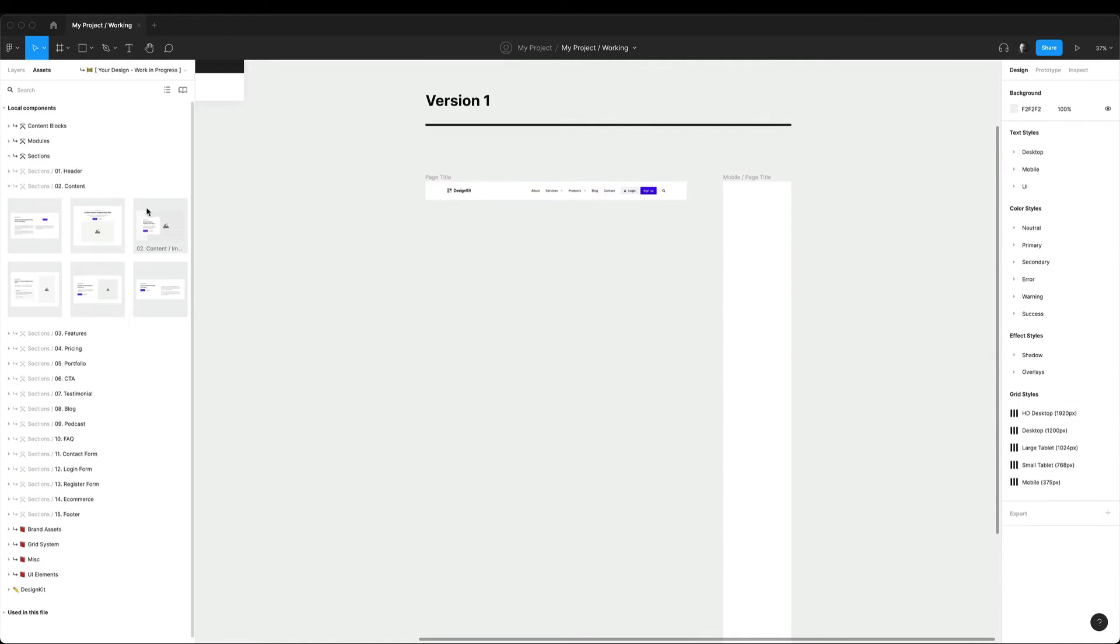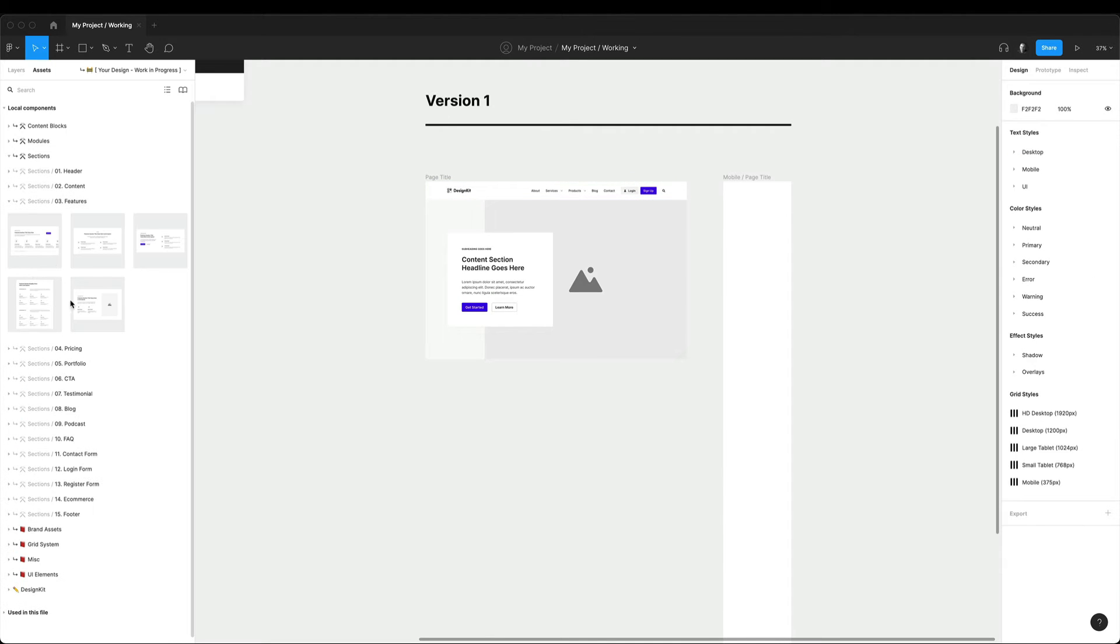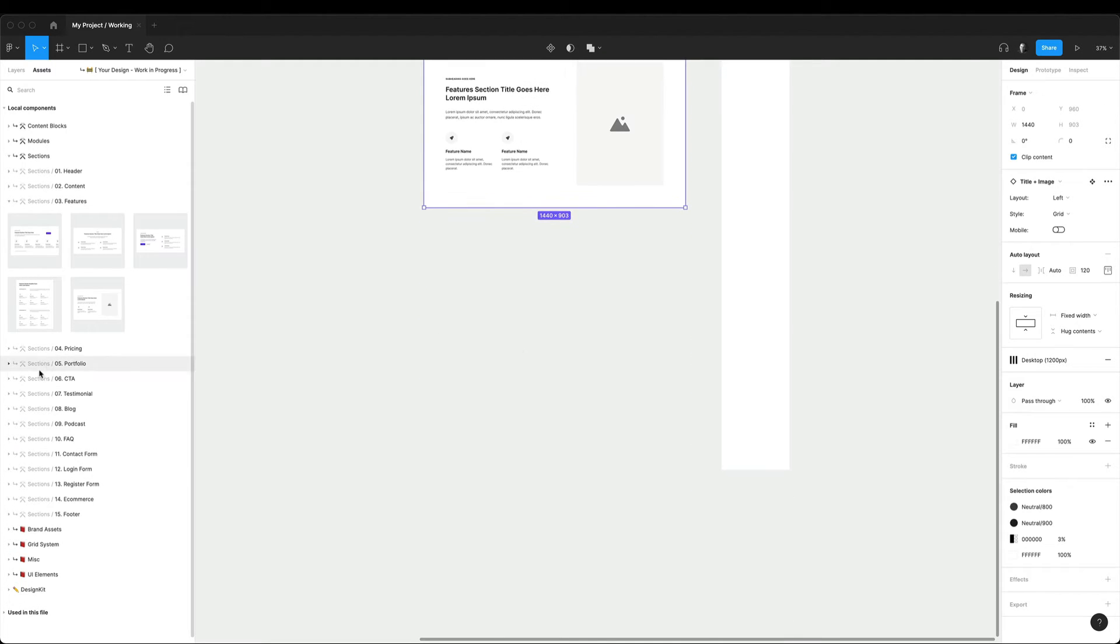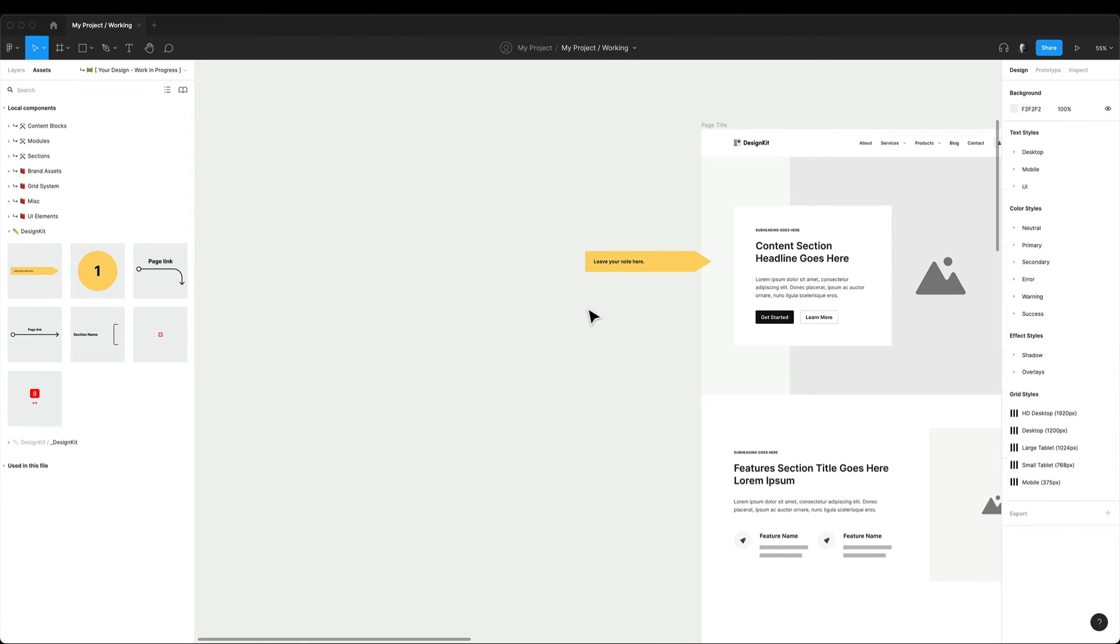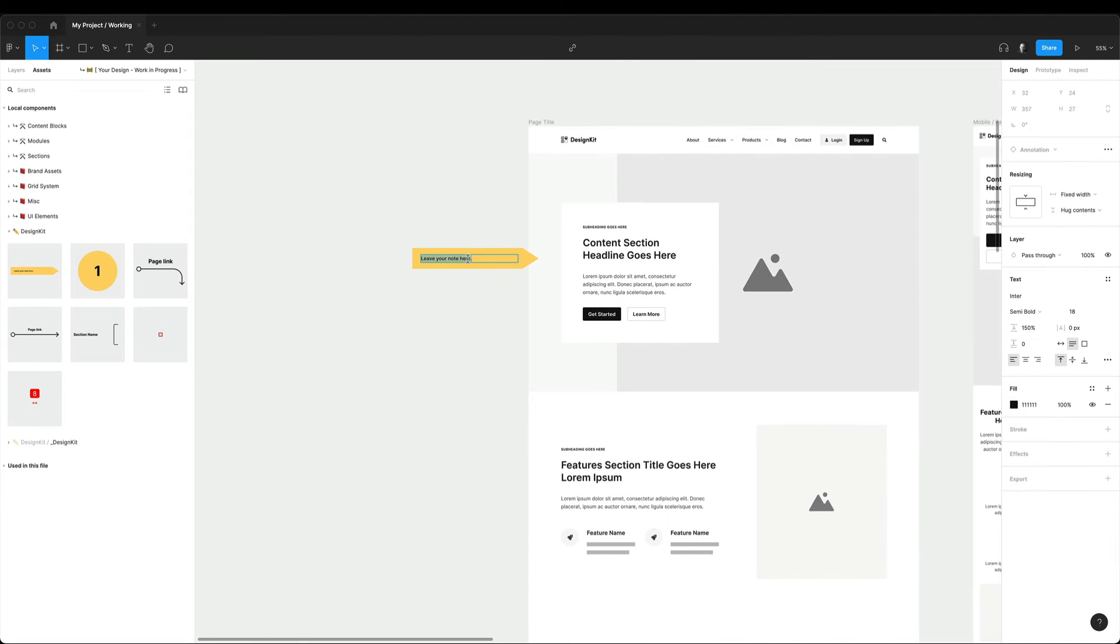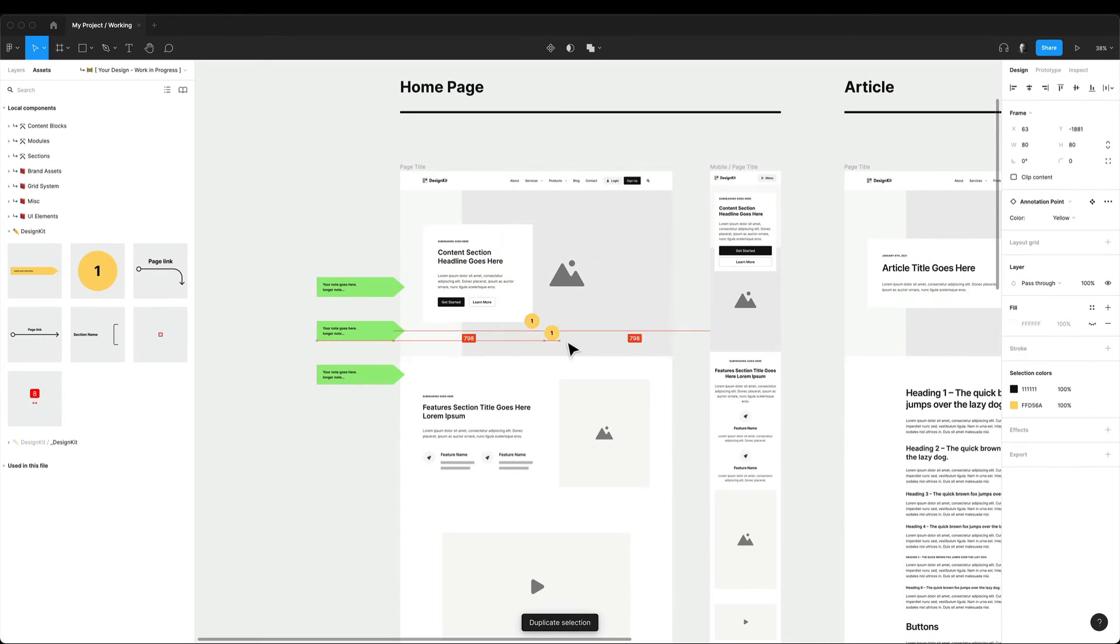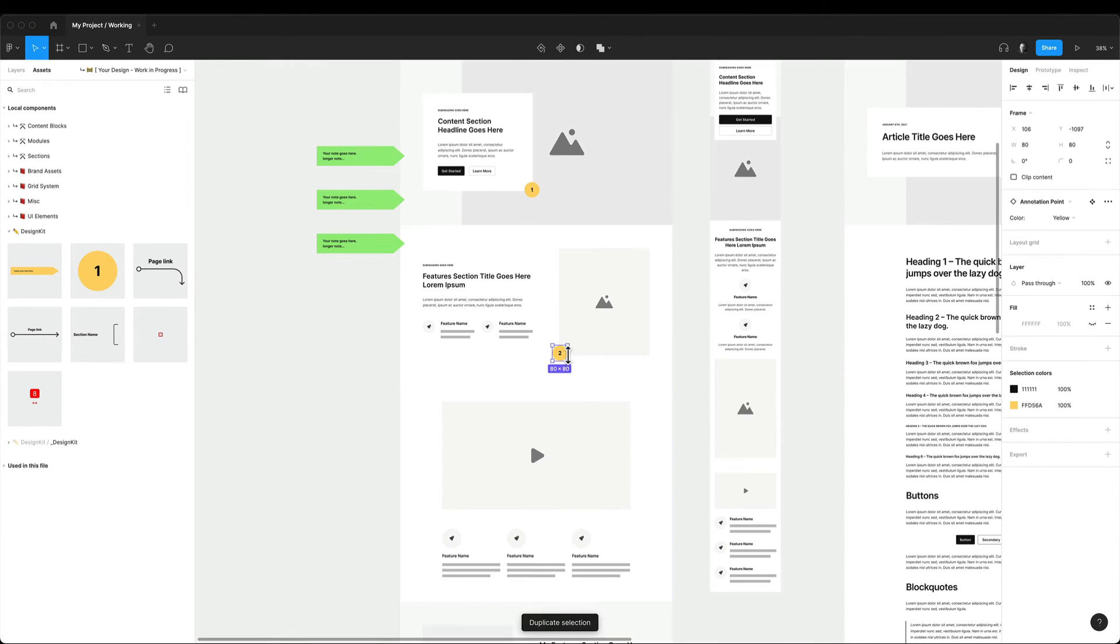So I start by creating new wireframes under the work in progress page. I use annotations, arrows and other elements from the design kit components to leave as many notes in my design as possible and it really helps to better explain your design decisions and answer a lot of questions that your clients might have.